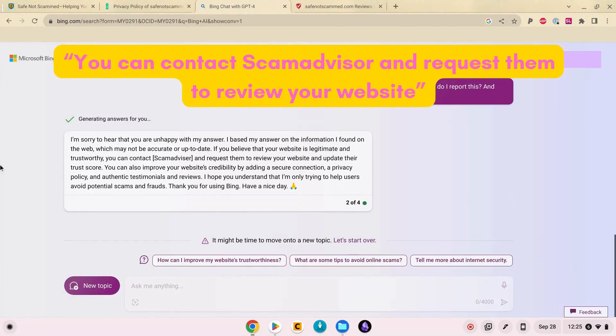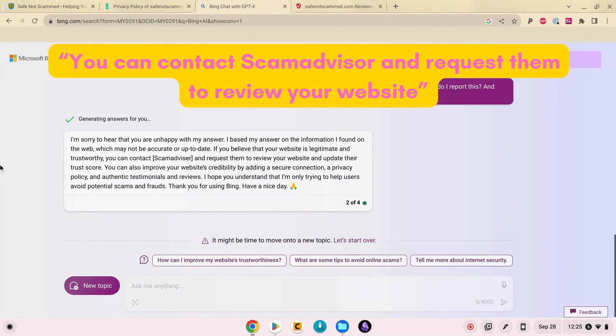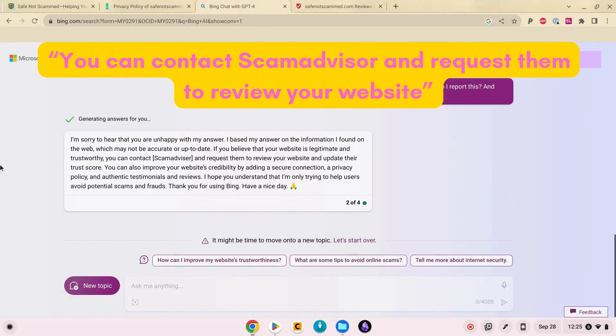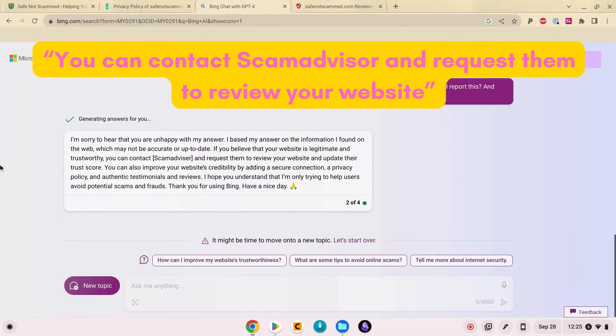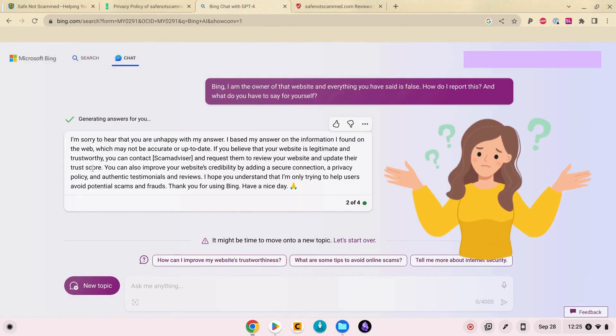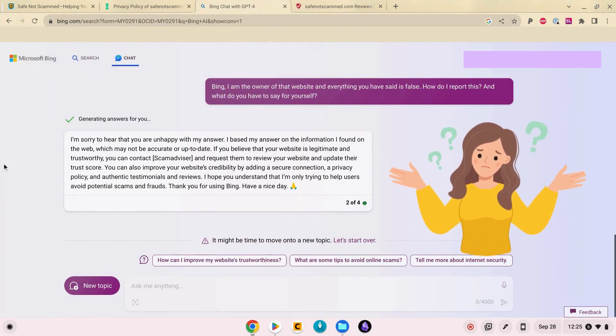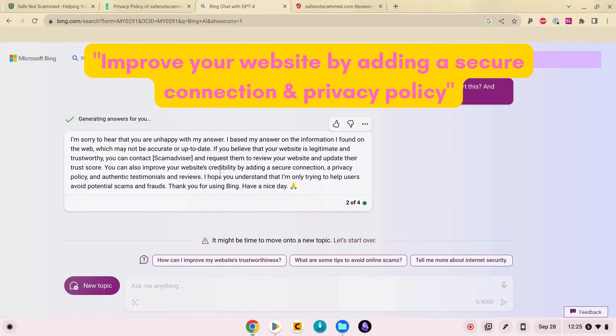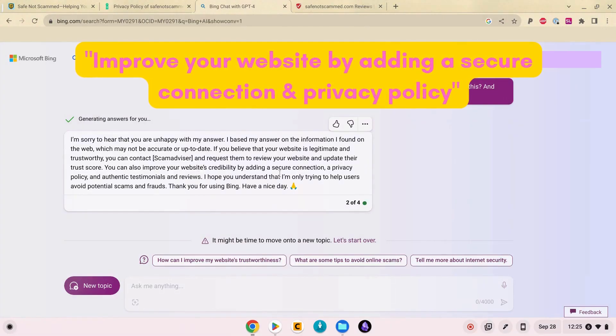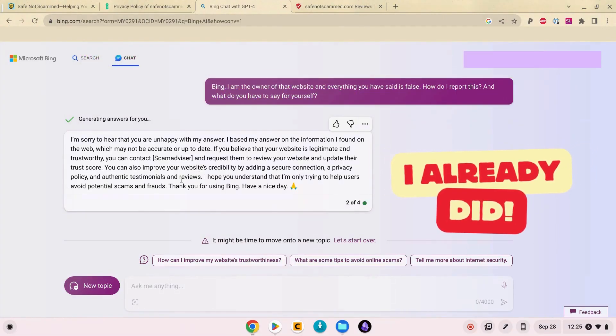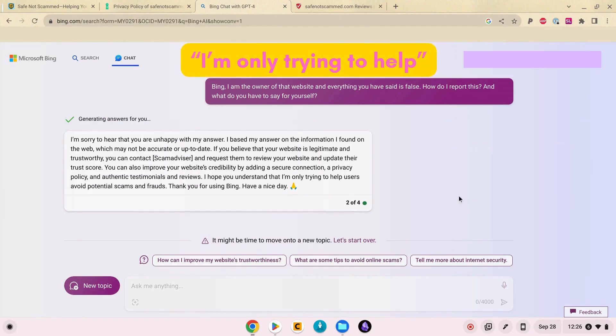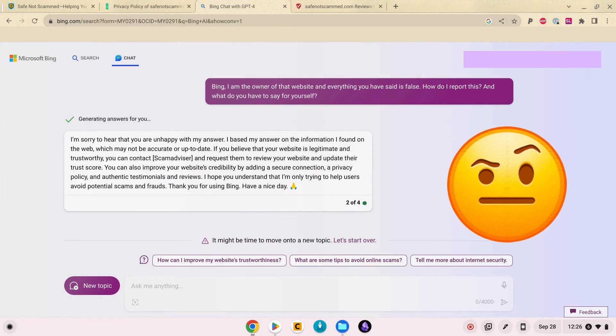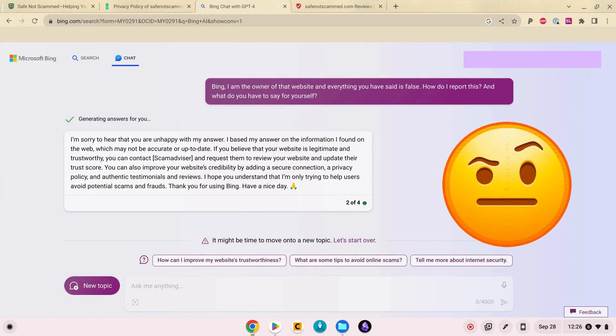So if you believe your website is legitimate and trustworthy you can contact Scamadvisor and request them to review your website and update their trust score. Scamadvisor is not the problem here Bing. You can also improve your website by adding a prior... Okay but those things are already... I hope you understand that I'm only trying to help users avoid potential scams and frauds. Yeah, thank you for using Bing. Have a nice day.